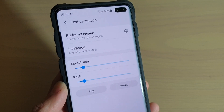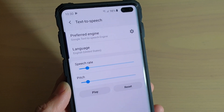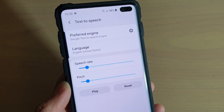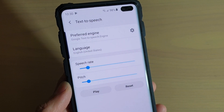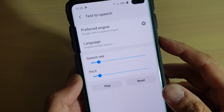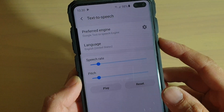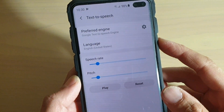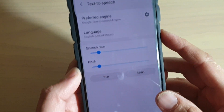In this video, we will take a look at how you can change the text-to-speech language on the Samsung Galaxy S10, S10e, or the S10 Plus.